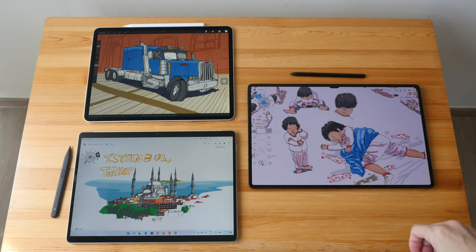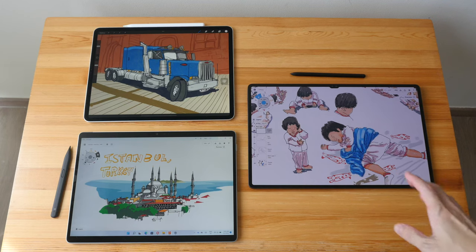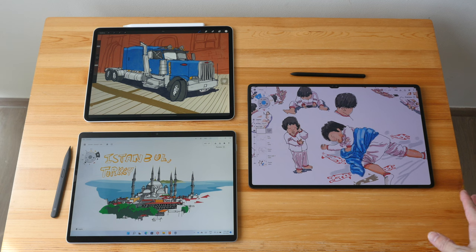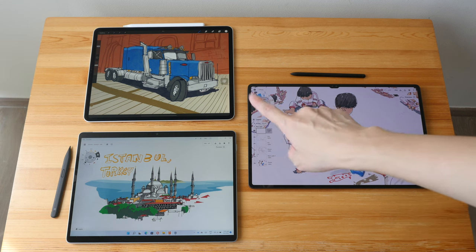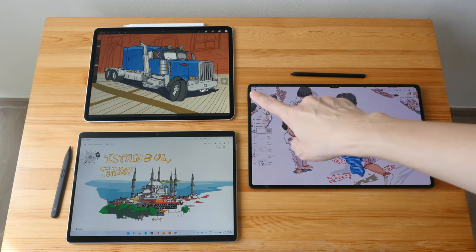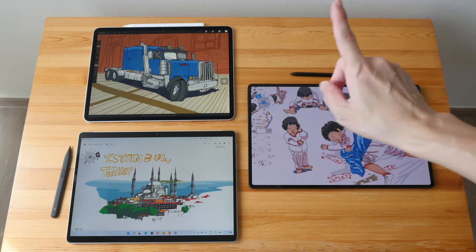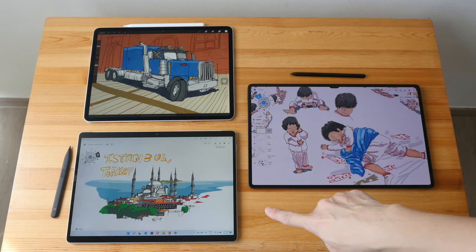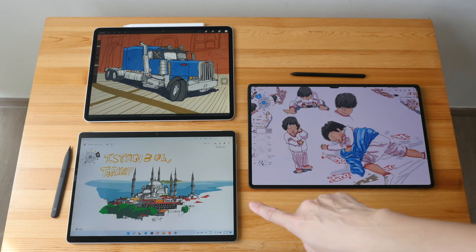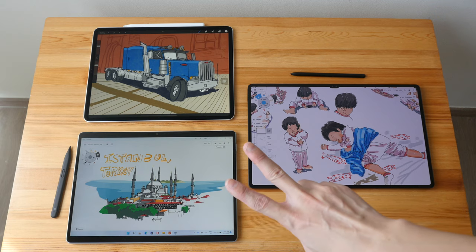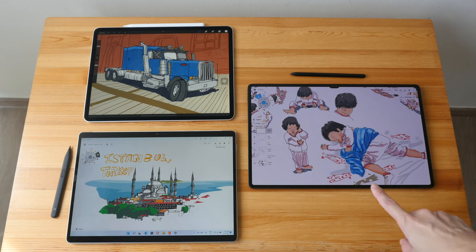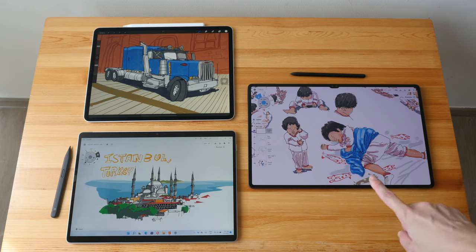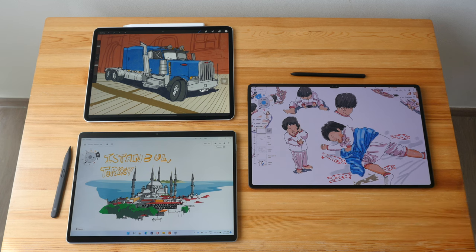Hey everyone, Teo here. In this video, I want to help you figure out which tablet to get for creating digital art. On this table, I have the 12.9-inch iPad Pro with Apple Pencil 2, the 13-inch Microsoft Surface Pro 8 with Slim Pen 2, and the 14.6-inch Samsung Galaxy Tab S8 Ultra with the Samsung S Pen.